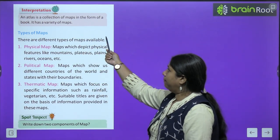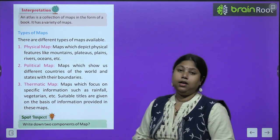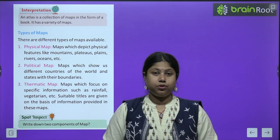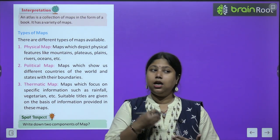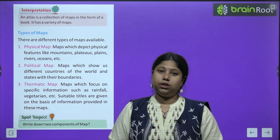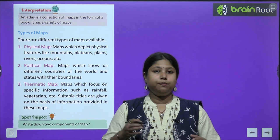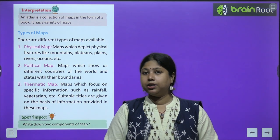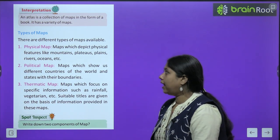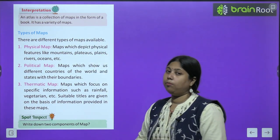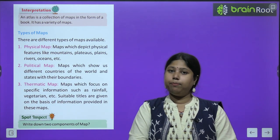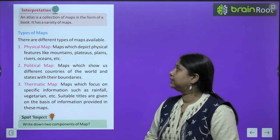An atlas is a collection of maps in the form of a book. It has a variety of maps. Aap sabne school mein ek aisi book dekhi hogi jisme bahut tarah-tarah ke maps rehte hain — alag-alag countries ke maps, alag-alag places ke maps. Ise hum atlas bolte hain. Atlas ek book hoti hai jisme bahut saare maps ek saath collect karke diye hote hain taaki aap study kar sakein.